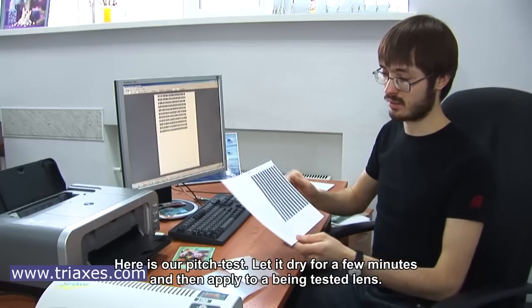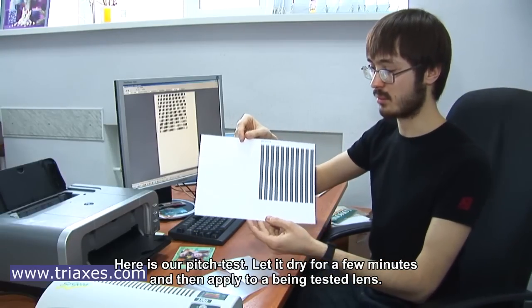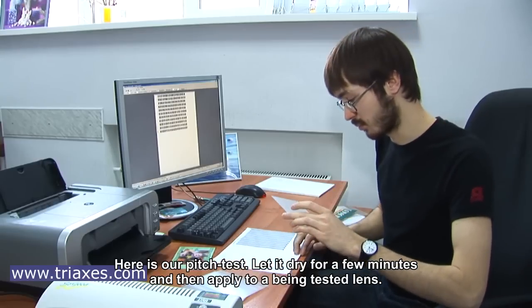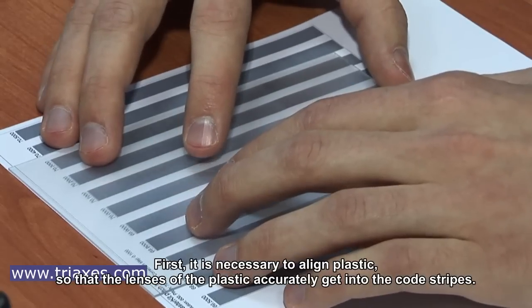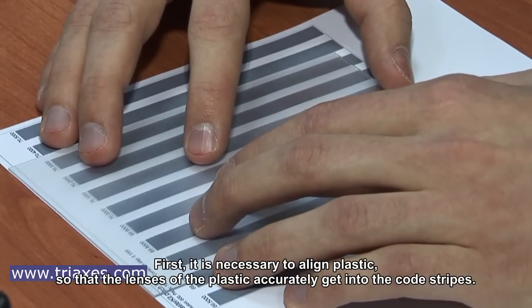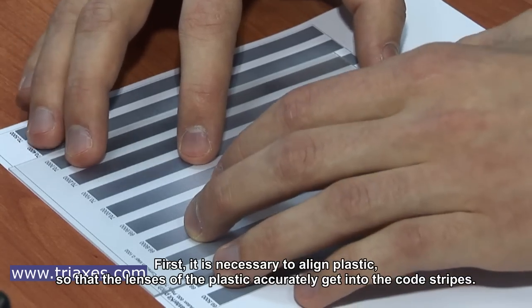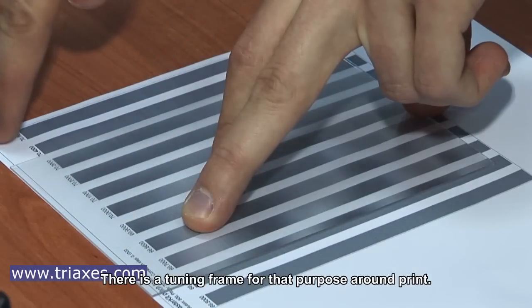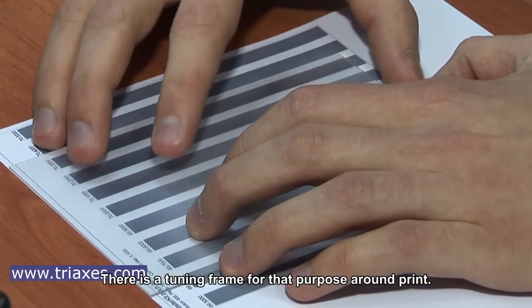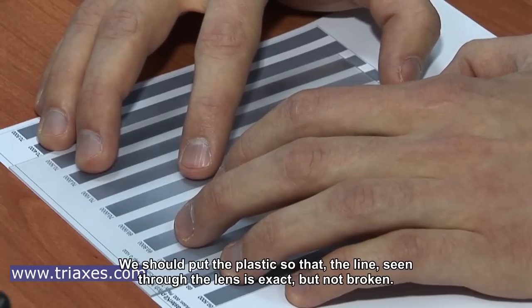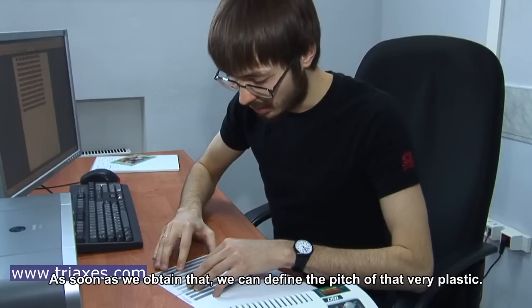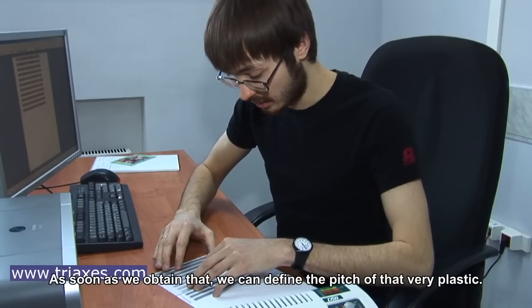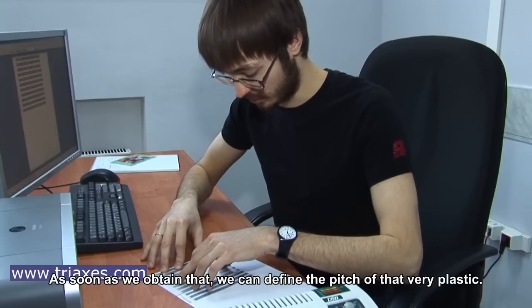Here is our pitch test. Let it dry for a few minutes and then apply to the lens being tested. First, it is necessary to align plastic so that the lenses of the plastic accurately get into the correct stripes. There is a tuning frame for that purpose around the print. We should put the plastic so that the lines seen through the lens are exact but not broken. As soon as we obtain that, we can define the pitch of that very plastic.